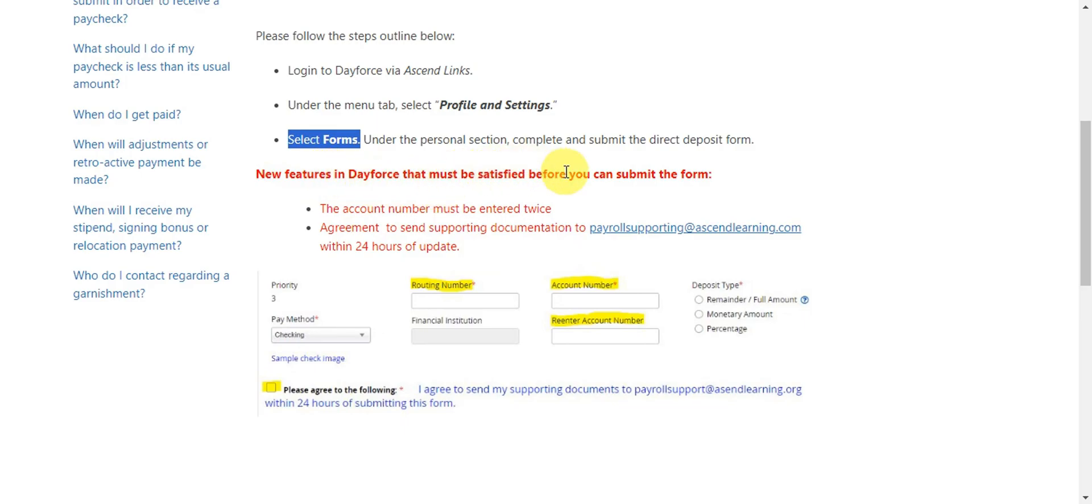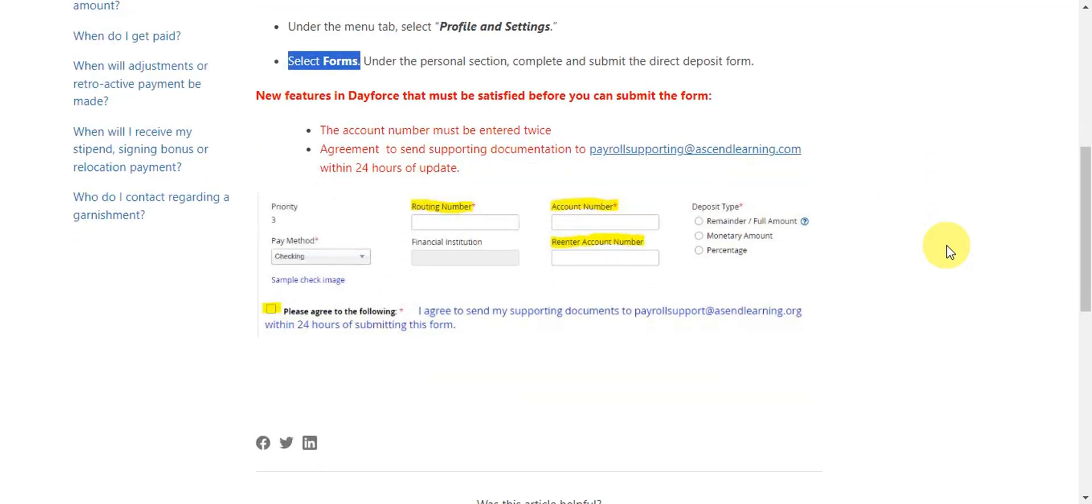You need to take note of this: the account number must be entered twice. You must also agree to send supporting documentation to the provided email within 24 hours of the update.